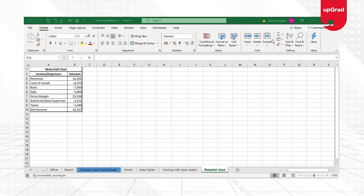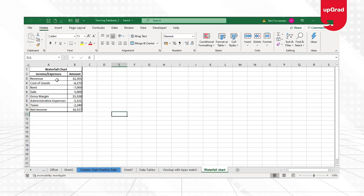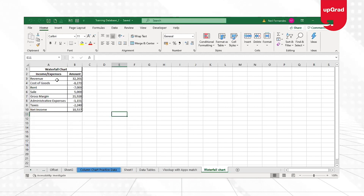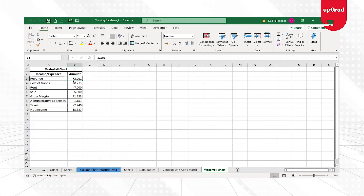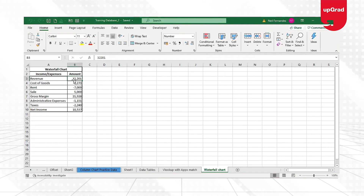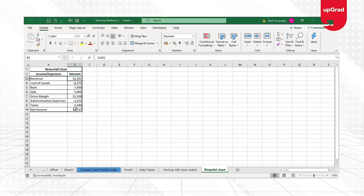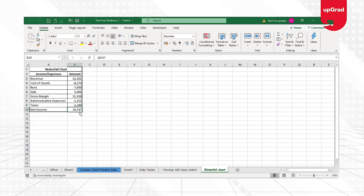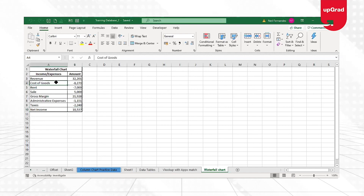Let's begin and look at our example sheet, where I have income and expenses data along with the amounts. Looking at this data, it starts with revenue at 32,201 and after all deductions and additions, the net income comes to 18,537. Now I want to show this in a chart.